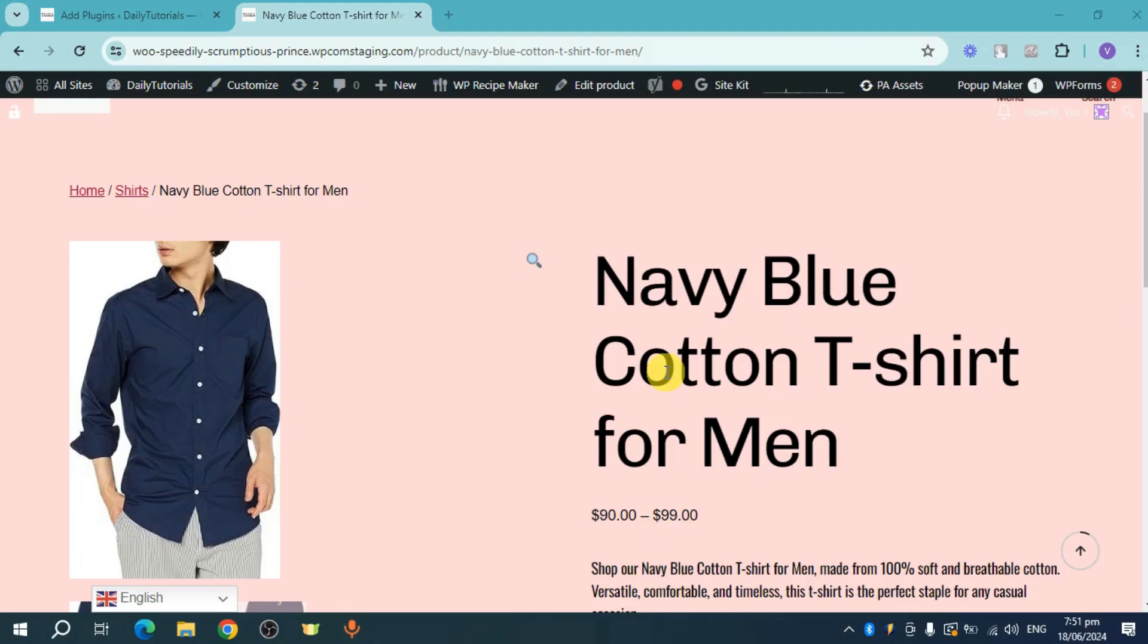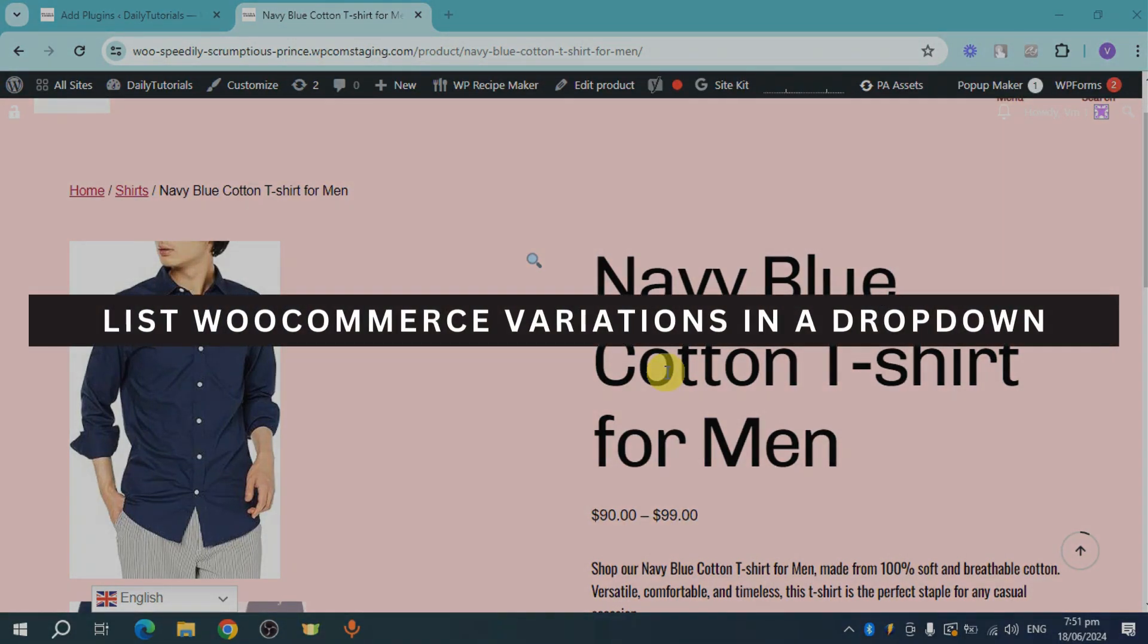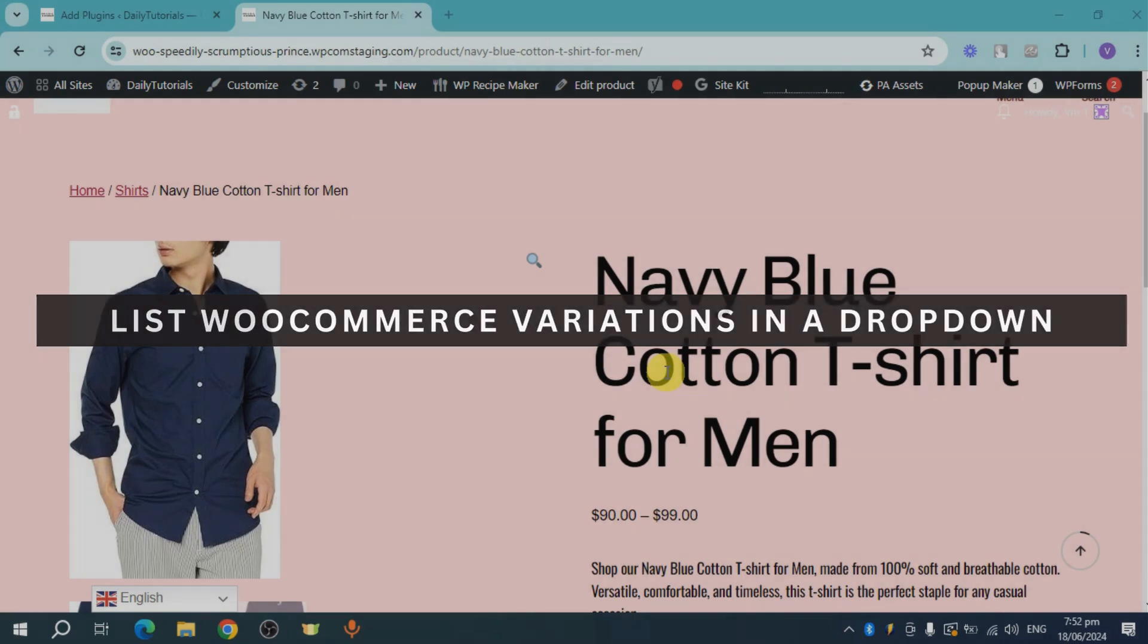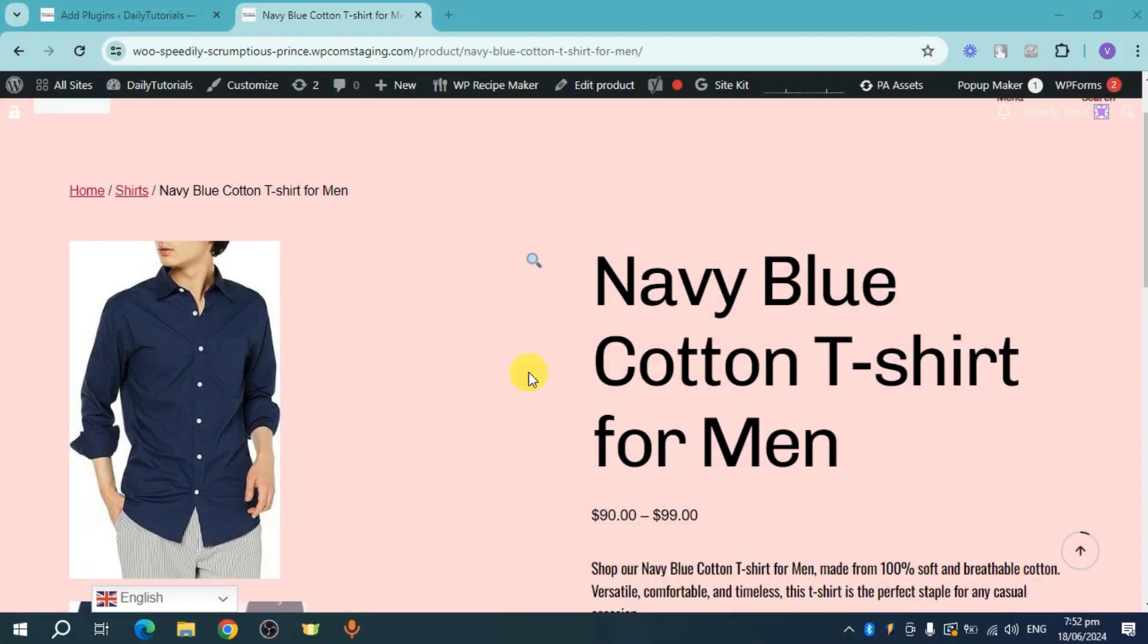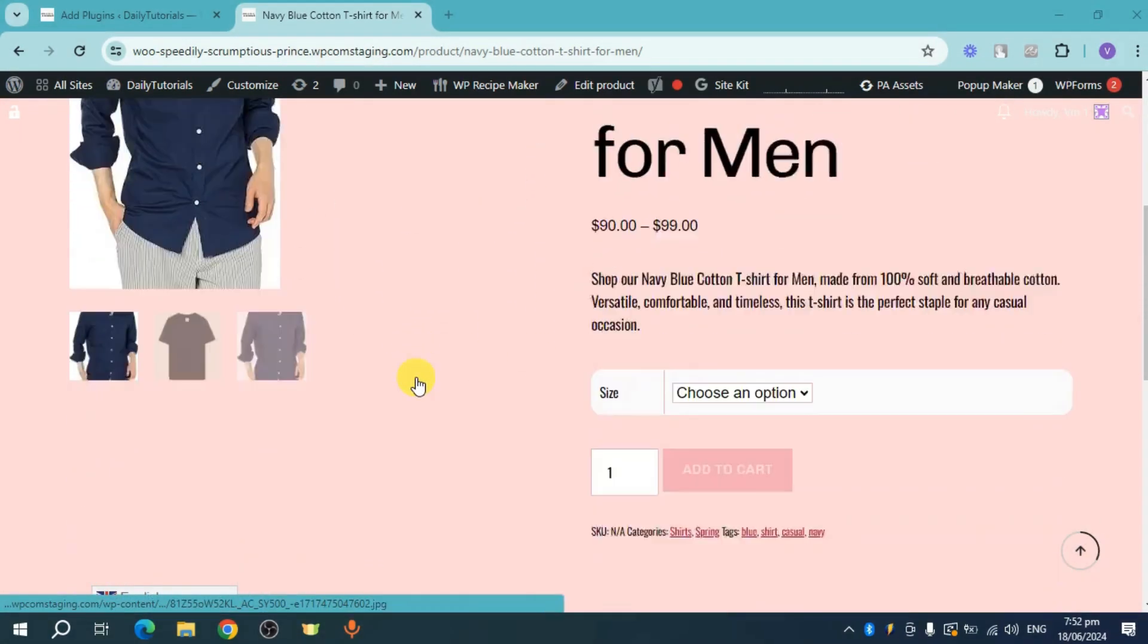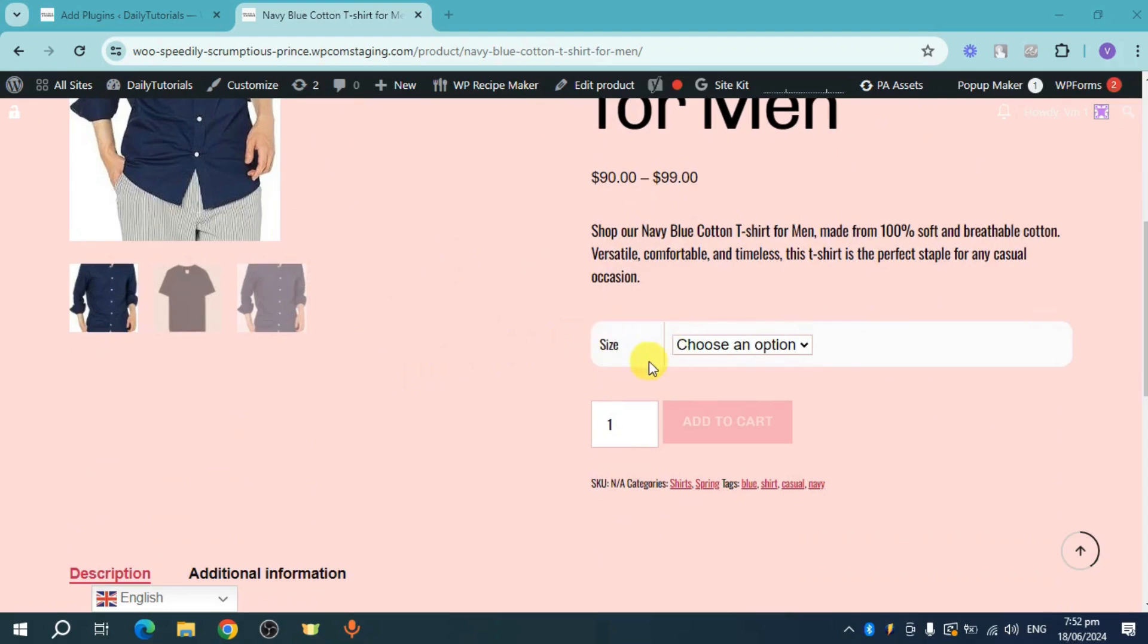Hello guys, welcome back. In this video I will show you how to list WooCommerce variations in a dropdown. Let's get started. As you can see, I have shared this particular product and I have here this variation of size.